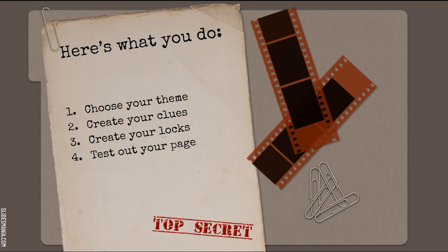Then you're going to make your clues and your locks, and then you really want to test out your page yourself. In my class I have students responsible for checking at least one of their classmates' digital escape rooms. It's really important to test it out.